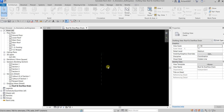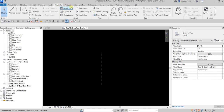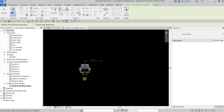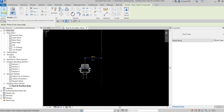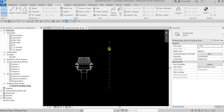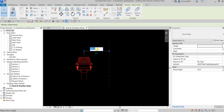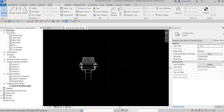Now we're going to insert a detail item. Go to the Annotate tab, then select Detail Component. From the type selector, look for Roof Drain, select it, and place an instance. Click Modify, then select the detail item and change the distance — I'll type 400 and press Enter to position it from the reference plane.